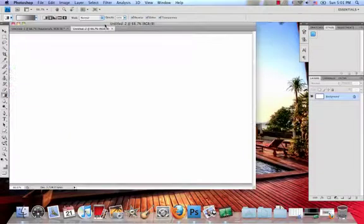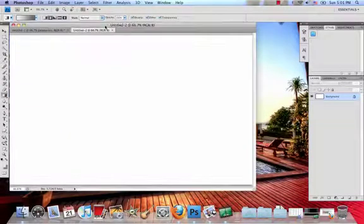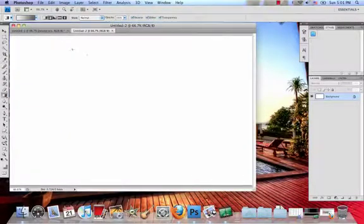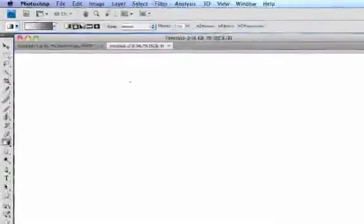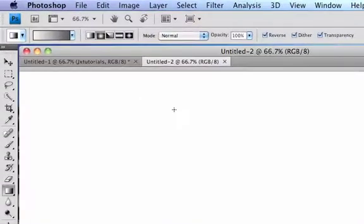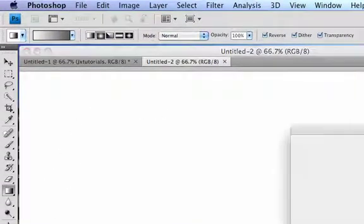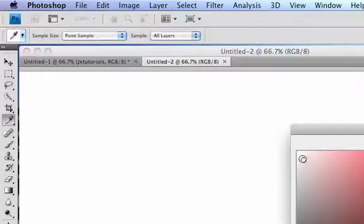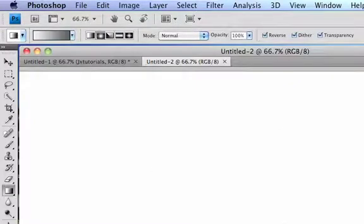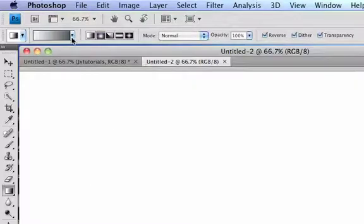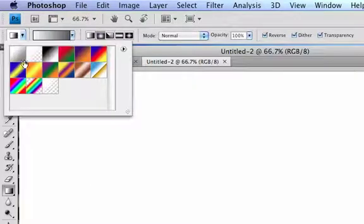Then what you need to do is, you can make your background whatever color you want. I'm going to make mine a white to gray background. So for my foreground color, I'm going to choose white. And then for my background color, I have it set on a grayish color.